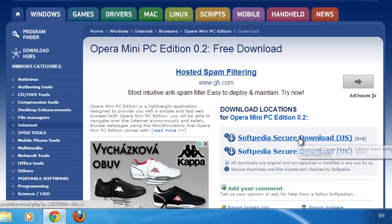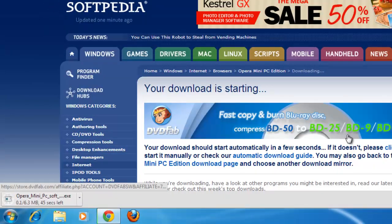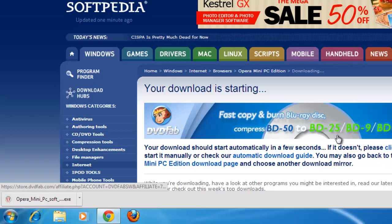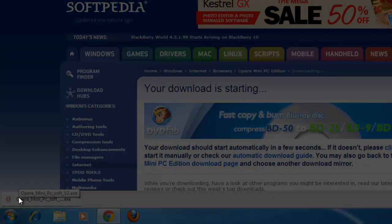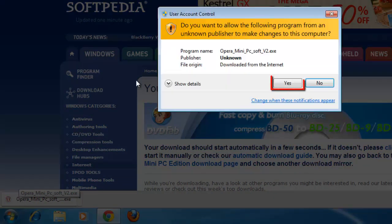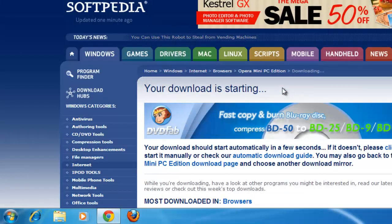choose a download source on the right and wait for the program to download. Once the download has completed, click on it to open the file. Click yes in the dialog box that appears. The installer will run.